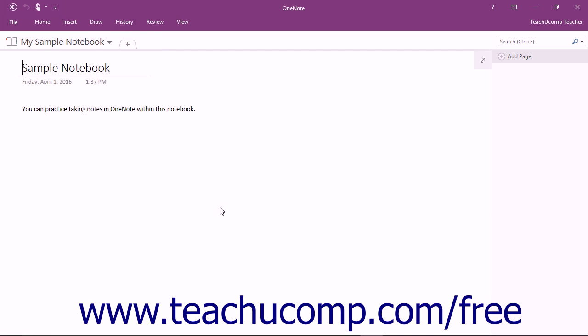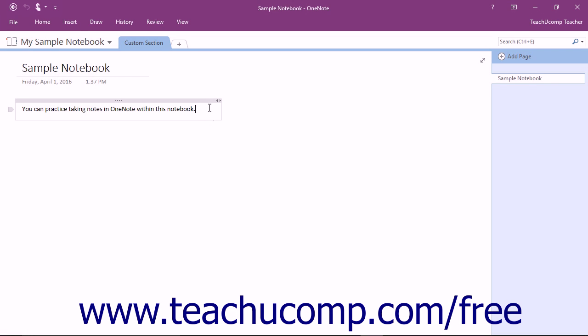Saving files in OneNote is different from other Microsoft Office programs because OneNote automatically saves changes that you make to your notebook. There is no need to save as you work because it is done for you by the program.